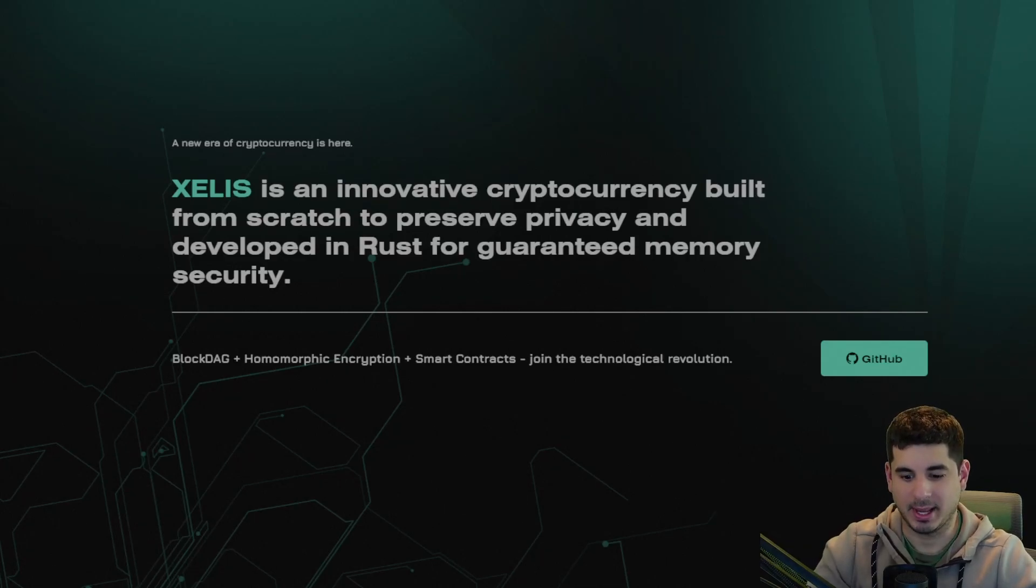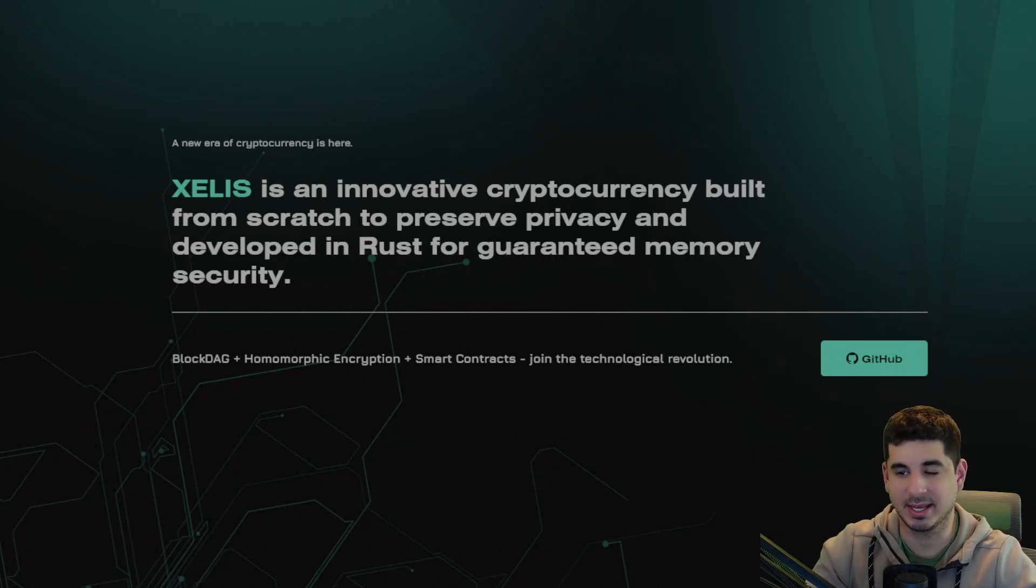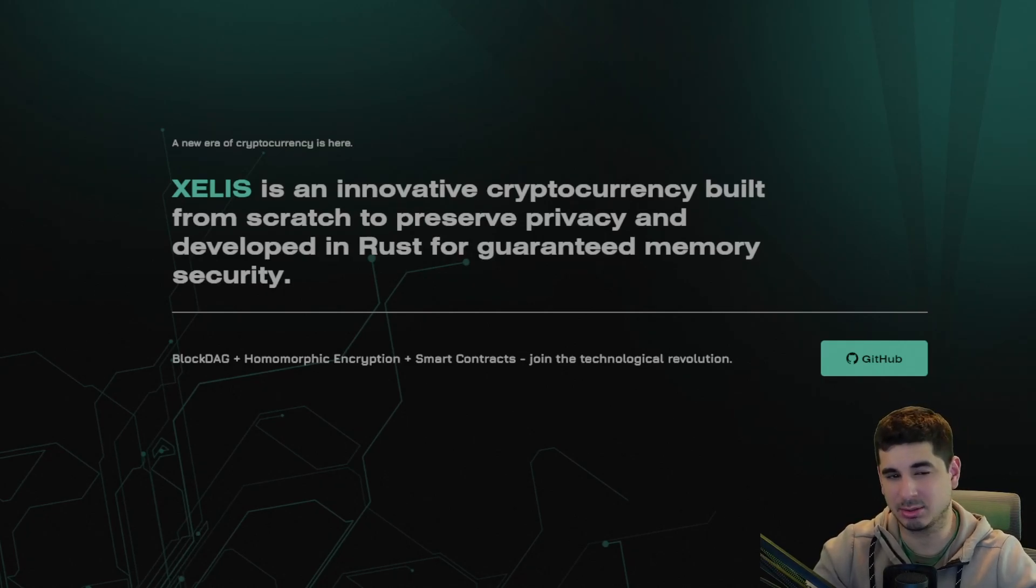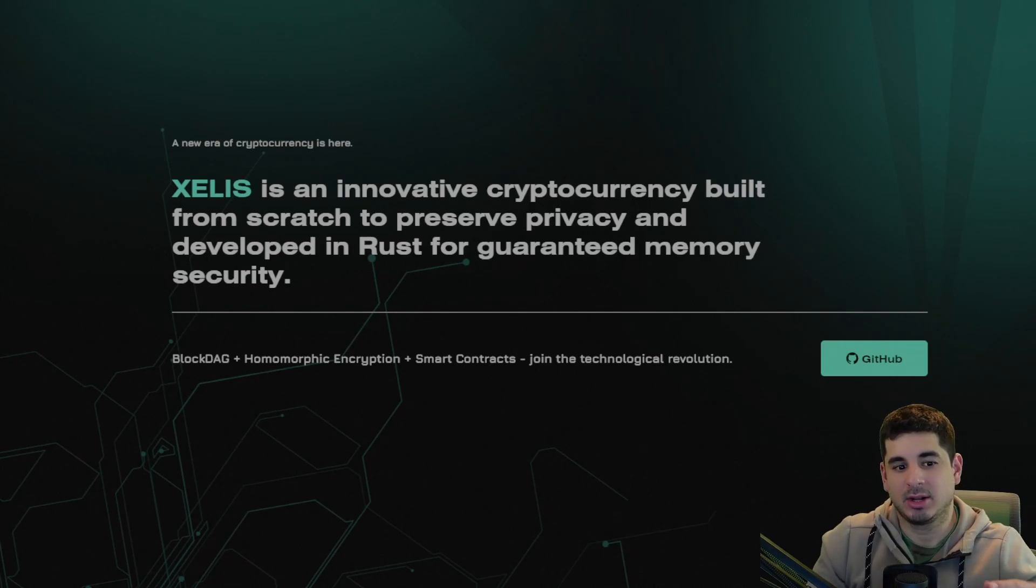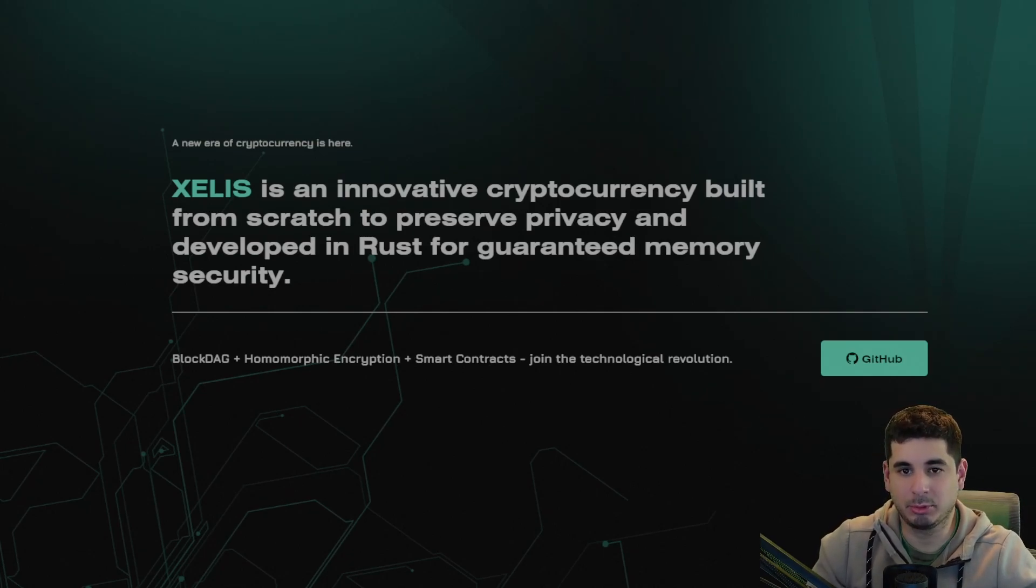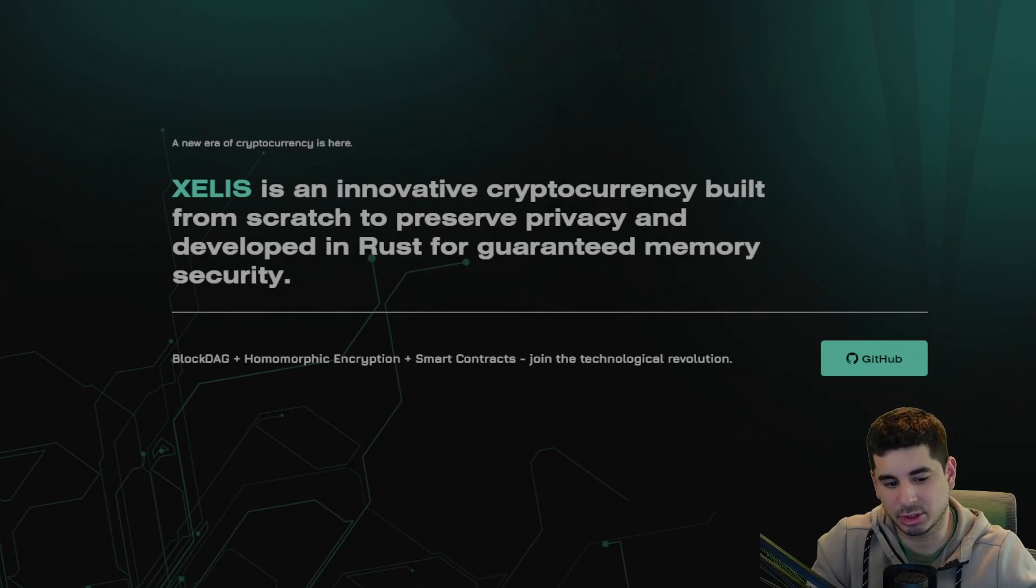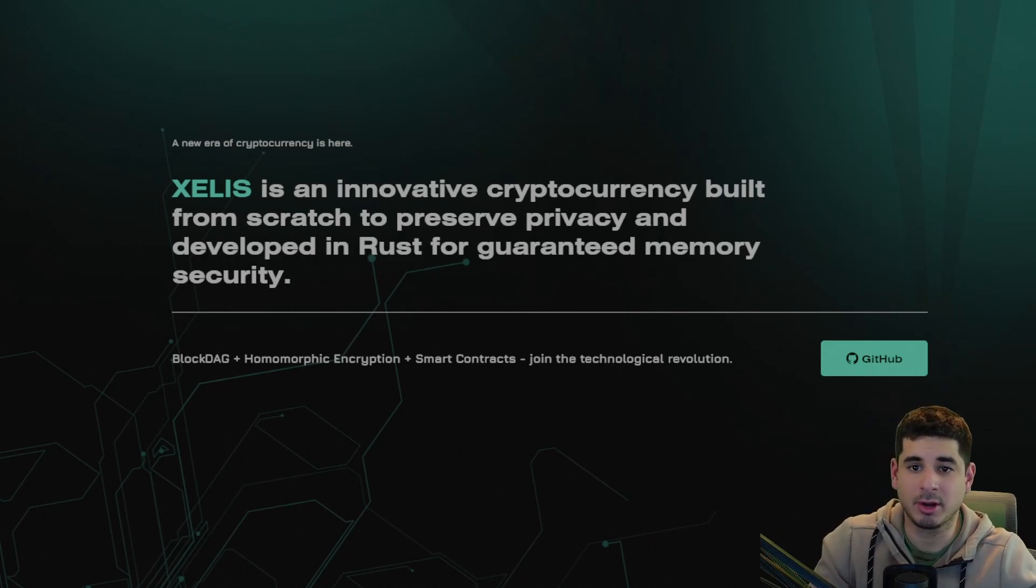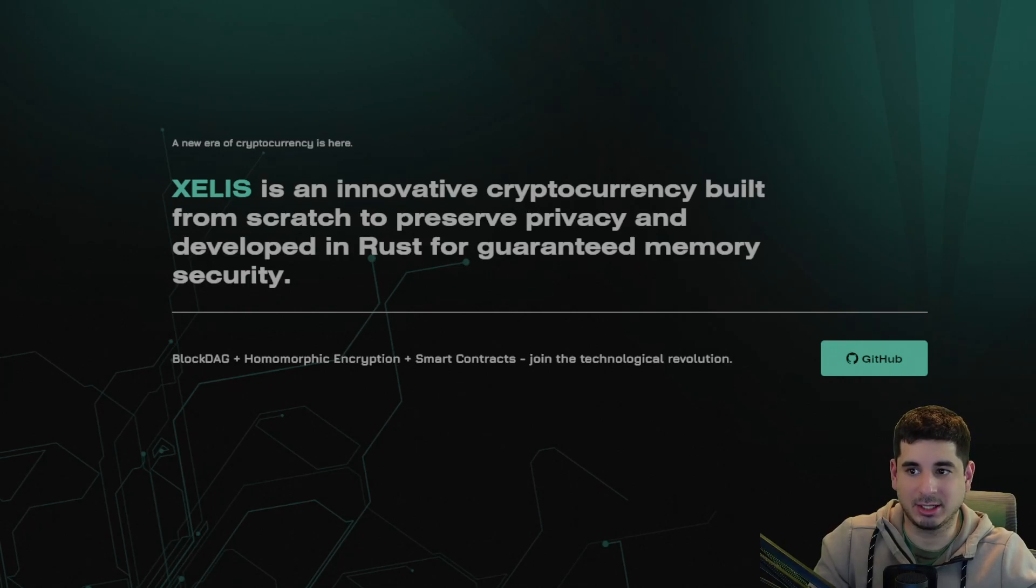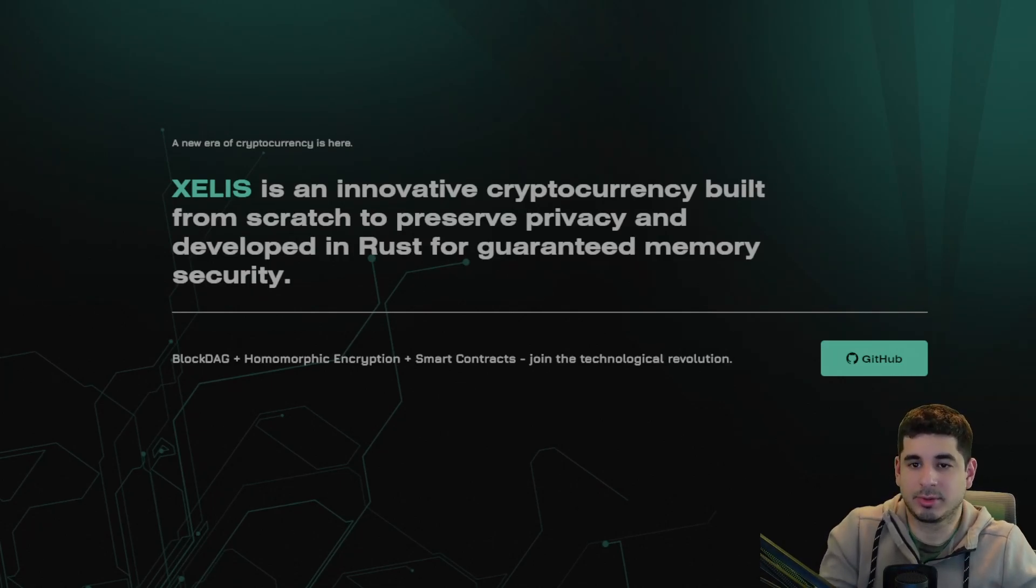Hey guys, Crewman here. You may or may not have heard about Zealous (X-E-L-I-S). It's a new coin that came out about two weeks ago, and now that we officially have a mining pool and you can either use the wallet app or mine to an exchange, I feel like now is a great time to get a guide going so you can start mining Zealous.